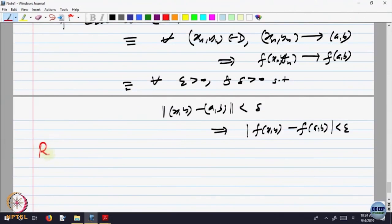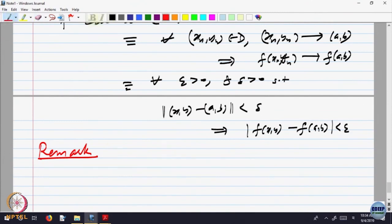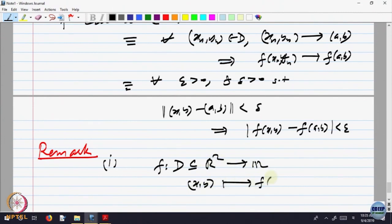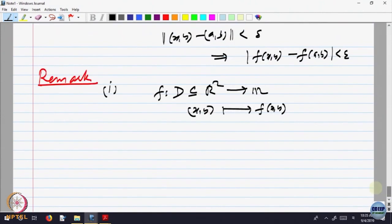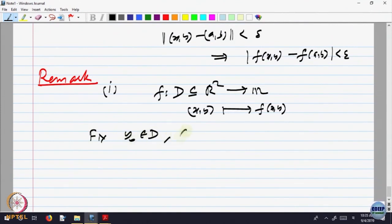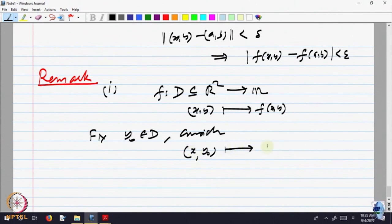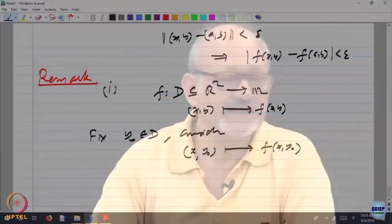Here is a remark. Very often, when f is a function of two variables — f from D contained in R^2 to R, with (x, y) going to f(x, y) — one can fix, say, y_0 belonging to D and consider just x varying. So y_0 is fixed, the second coordinate is fixed, the first coordinate is varying, and we look at x goes to f(x, y_0) along that part of the domain.